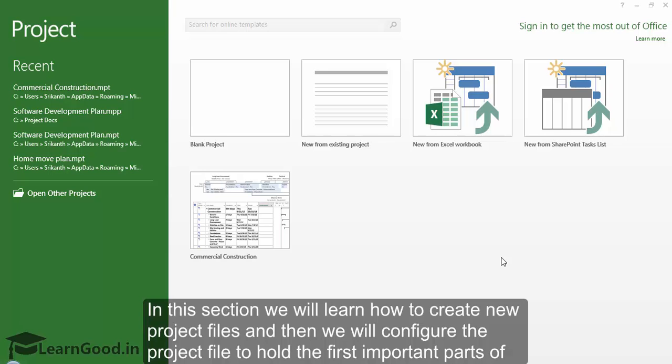In this section we will learn how to create new project files and then we will configure the project file to hold the first important parts of project information.